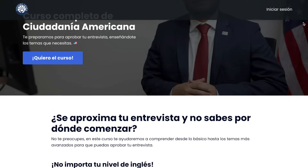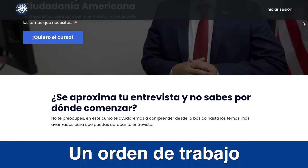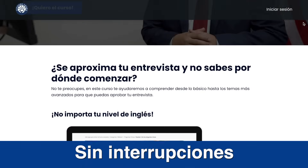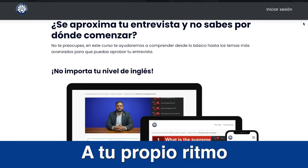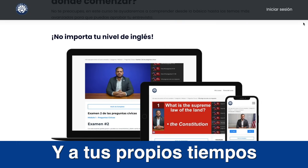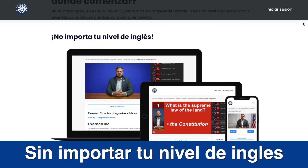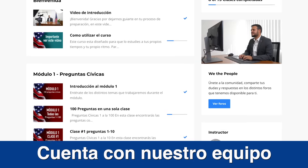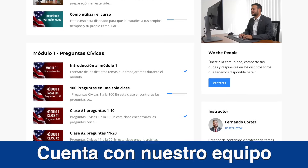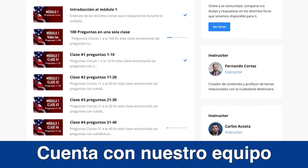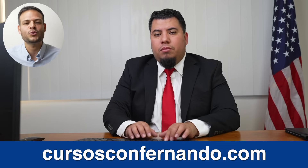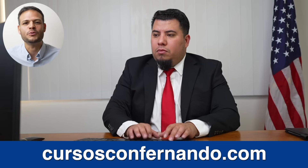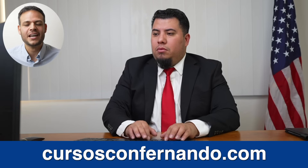In this course you will find an ordered set of lessons without interruptions that you can study at your own rhythm and at your own time, regardless of your English level. You will also have the support of our team helping you with your preparation. Remember, this page is CursosConFernando.com. Let's continue with the practice.